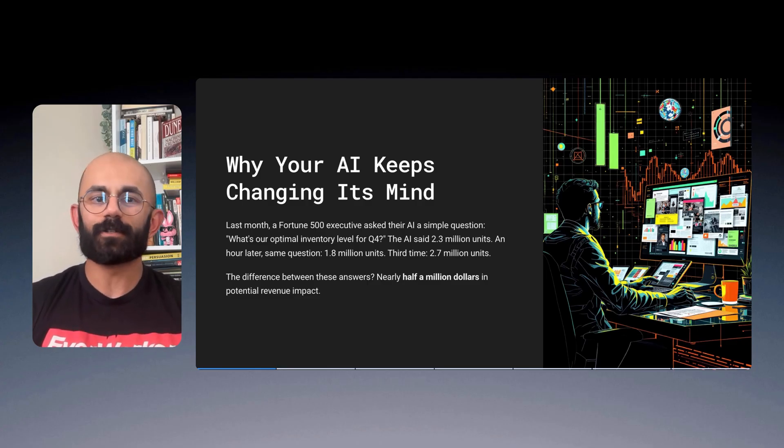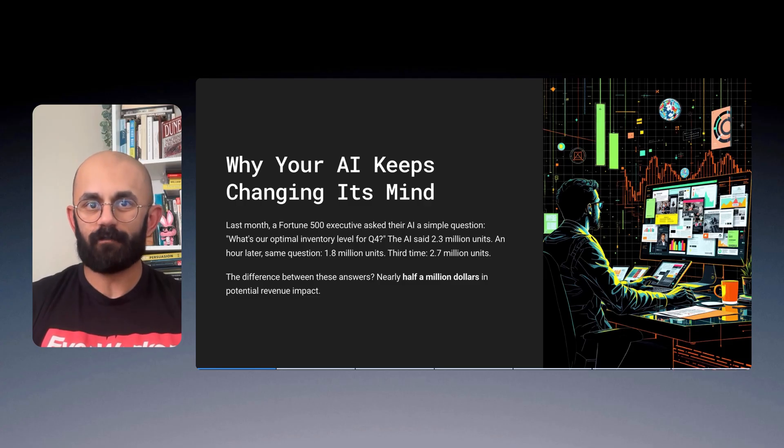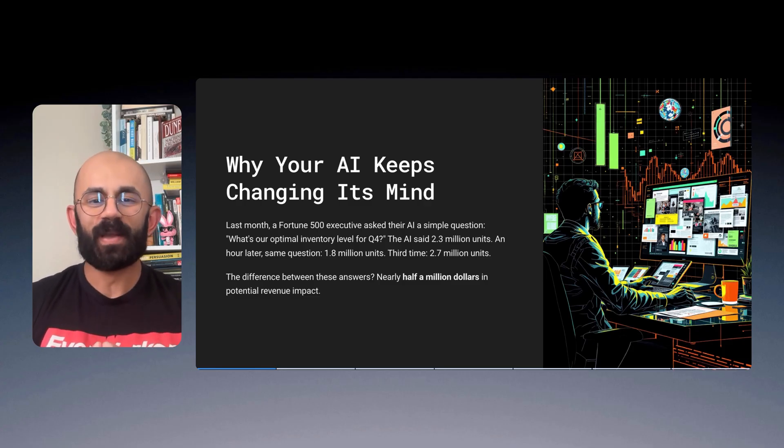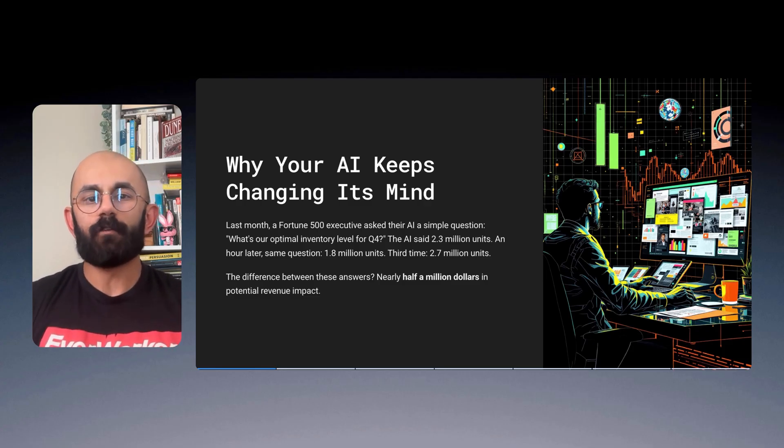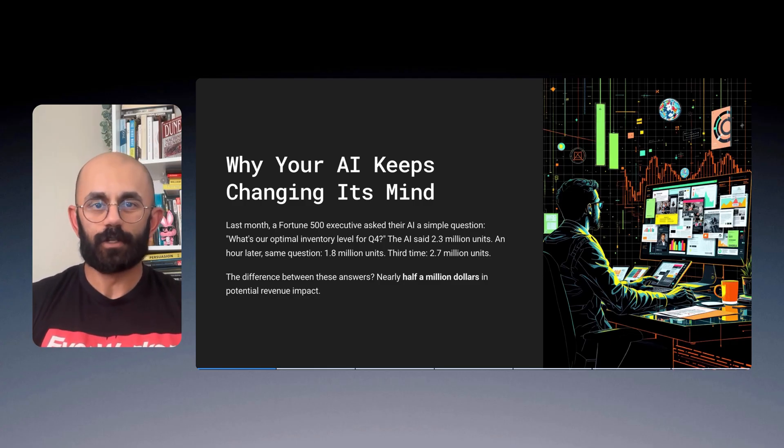Now, the difference between these answers, nearly half a million dollars in potential revenue impact. If this sounds familiar to you, you're not alone. Today, we're going to uncover why your AI keeps changing its mind and what leading organizations are doing about it.